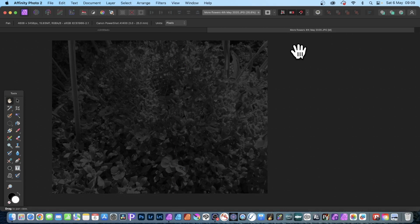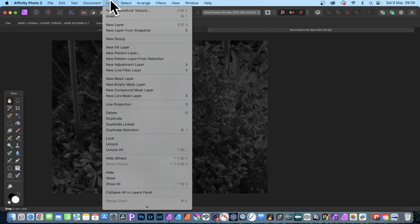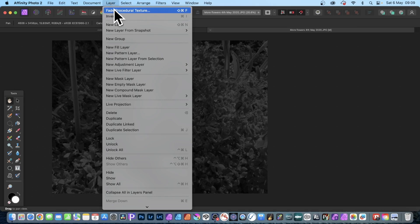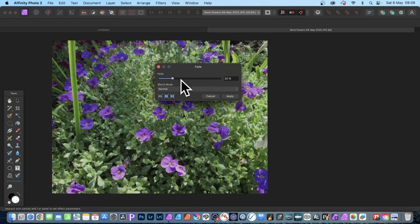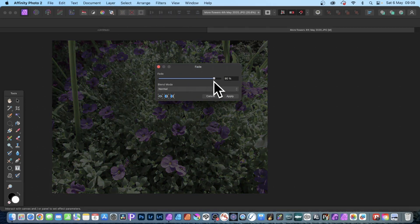Now of course another great thing about this is that there's always this Layer and Fade Procedural Texture. So if you don't want it completely black and white you can always go to Fade and you can go either that way or that way, so maybe make it slightly less colorful.